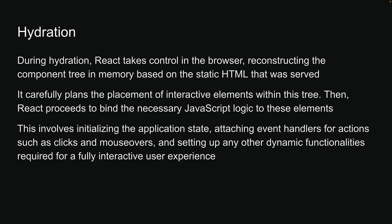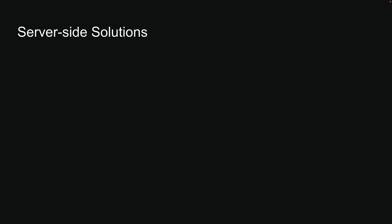Hydration is an essential concept as we move forward, so please make sure you're comfortable with what we've just learned. Diving deeper, server-side solutions can be categorized into two strategies.